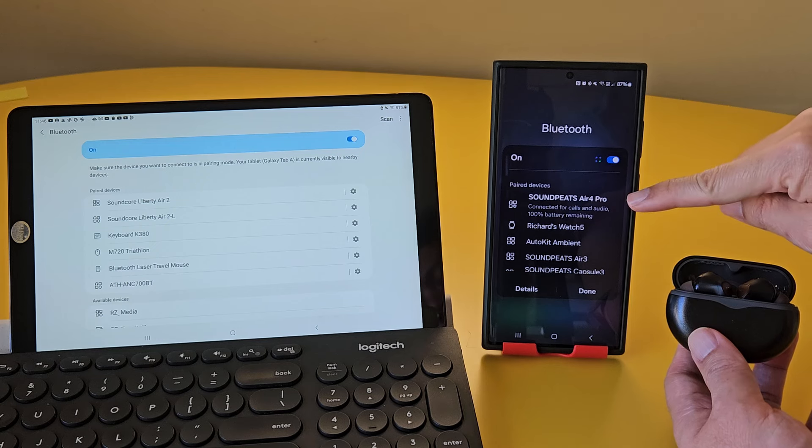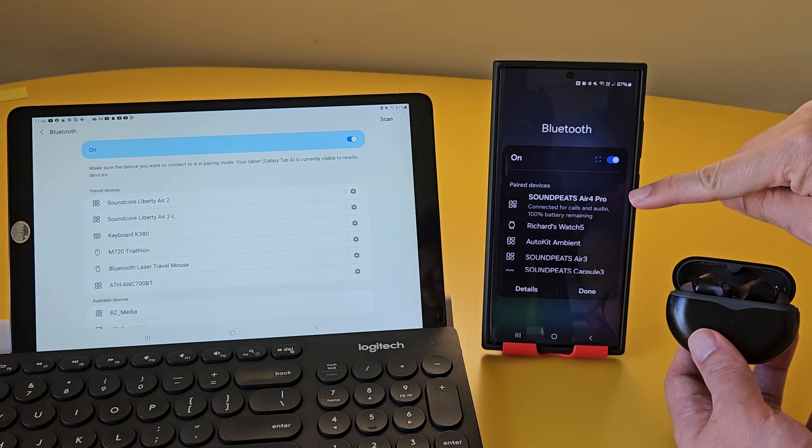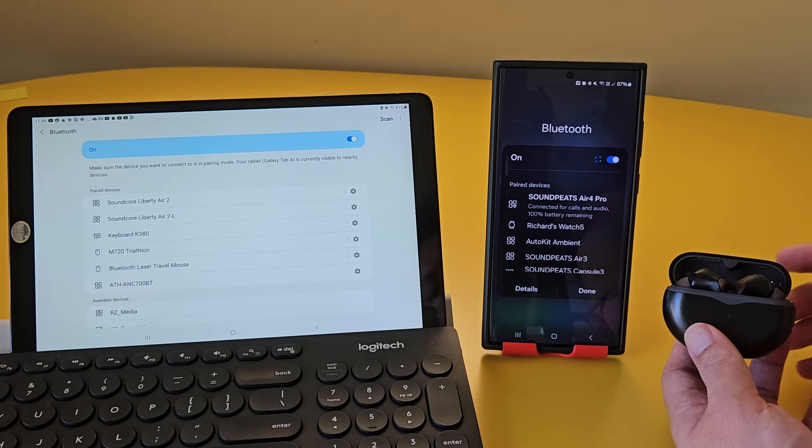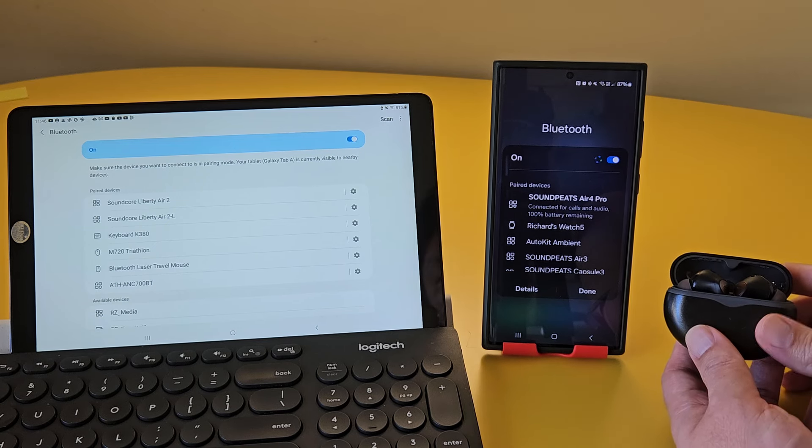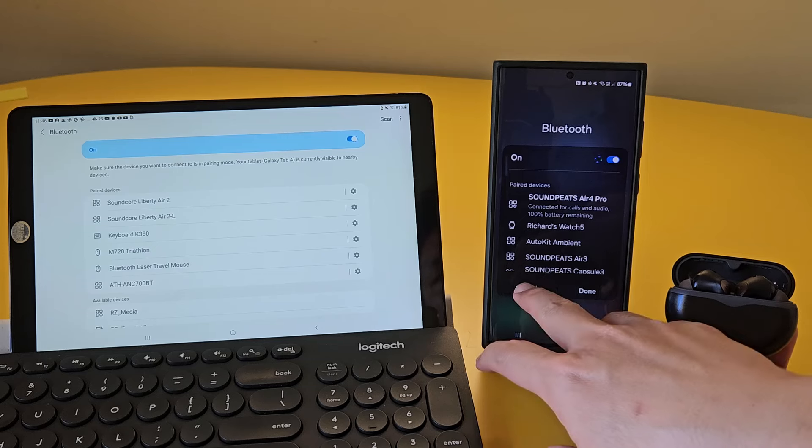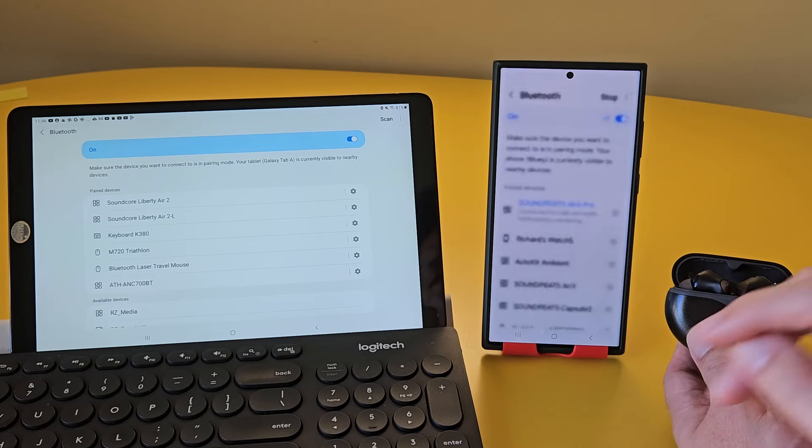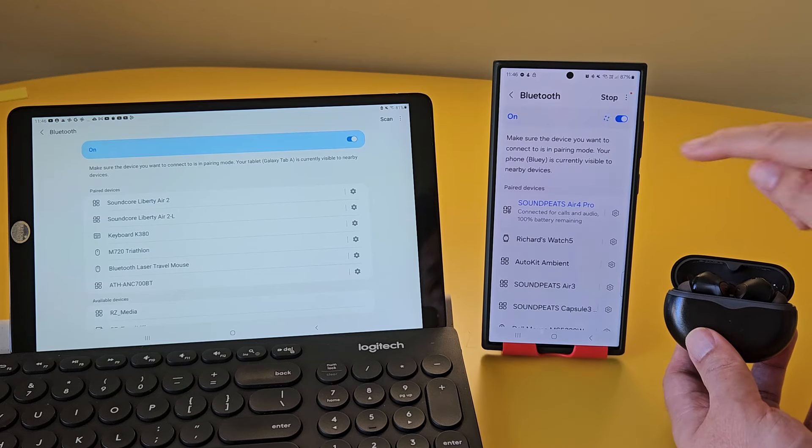After that, whenever we open or close the case with the earbuds in the case, it will automatically connect and disconnect, respectively.